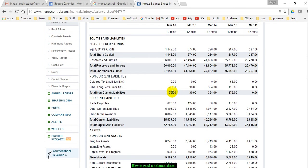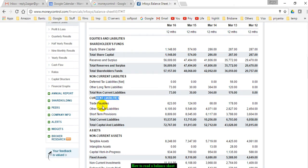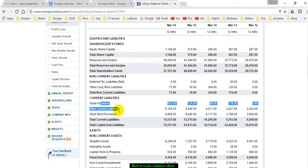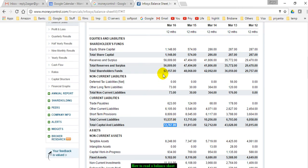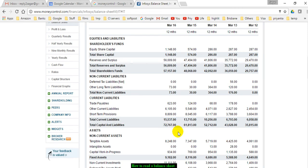Current liabilities are all the expenses or payouts that the company has to make within a year. That includes trade payables, other current liabilities, and short-term provisions. It has a lot of current liabilities, like 15,530 crores. Over here, they have summed up these two numbers: total shareholders funds and non-current liabilities. Total capital and liabilities is 72,767—this is the total equity plus liability.